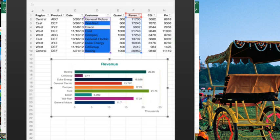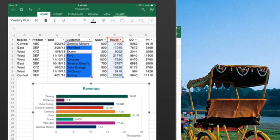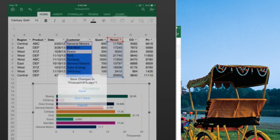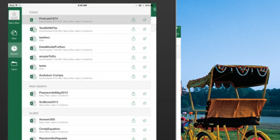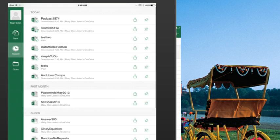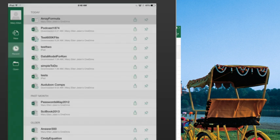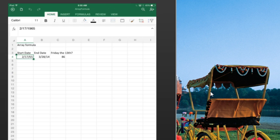One of the beautiful things is you're working on your PC and the iPad, everything stays in sync with the OneDrive. So I just created a brand new file on the PC called ArrayFormula, and see it just pops right in, in my recent items there.